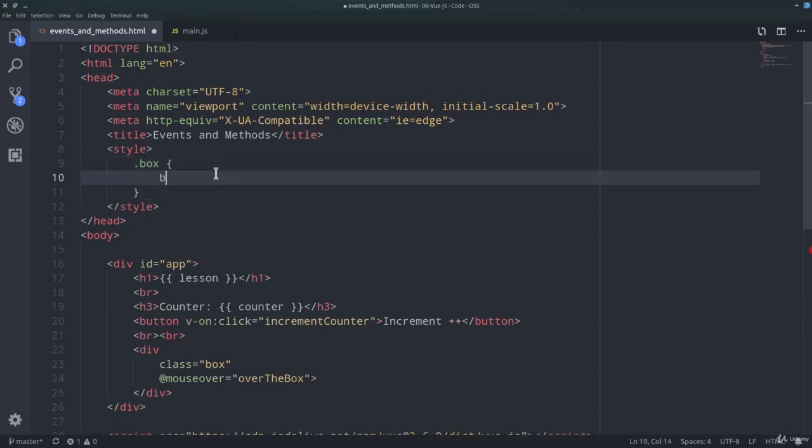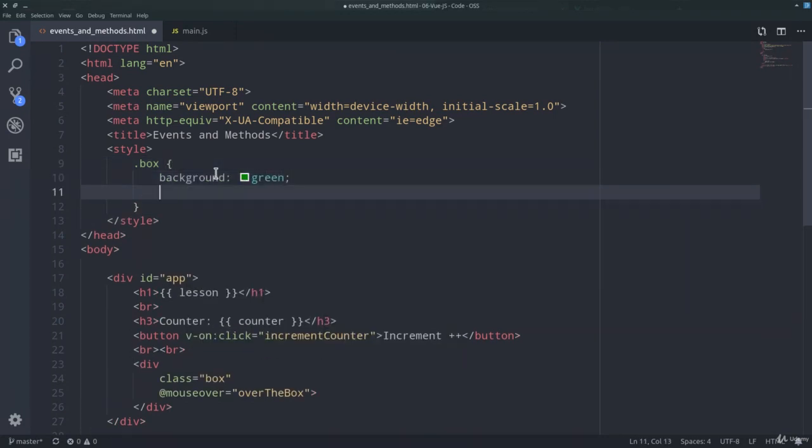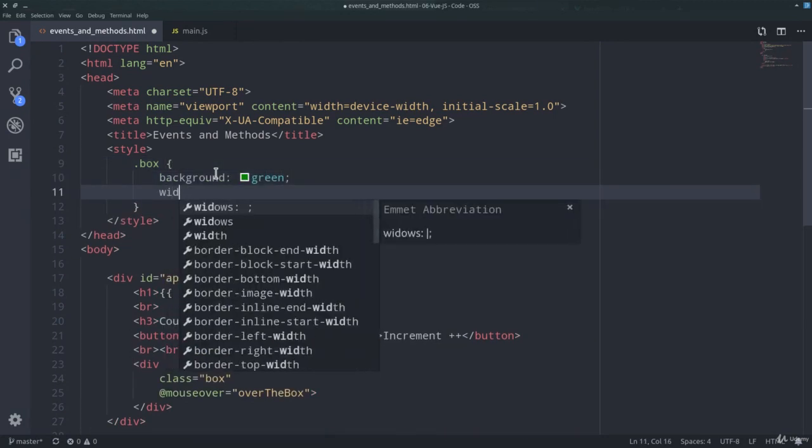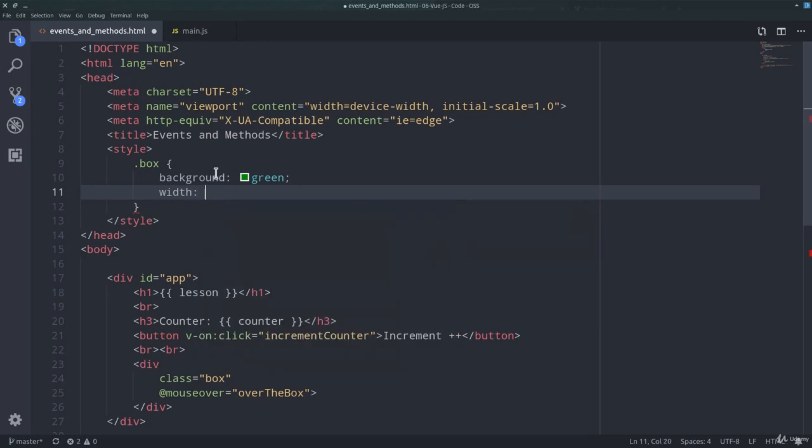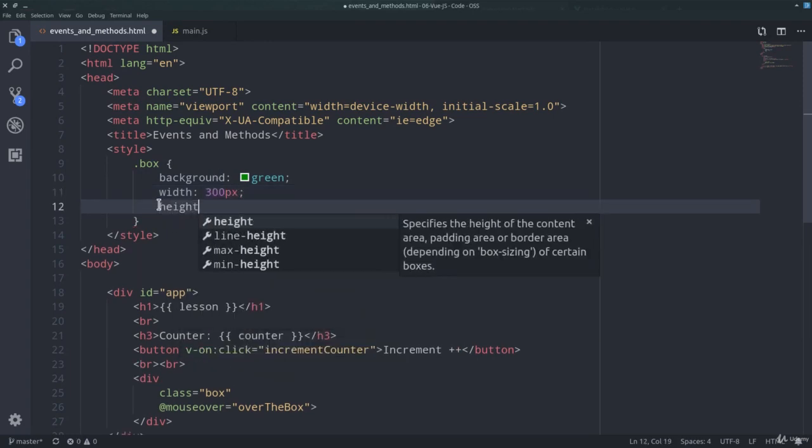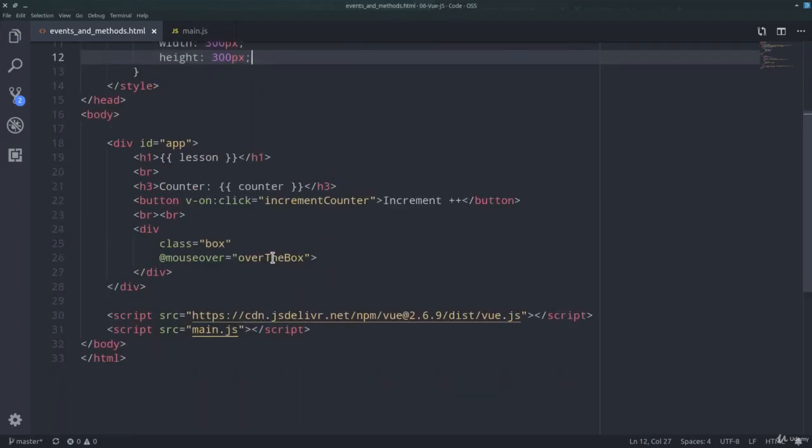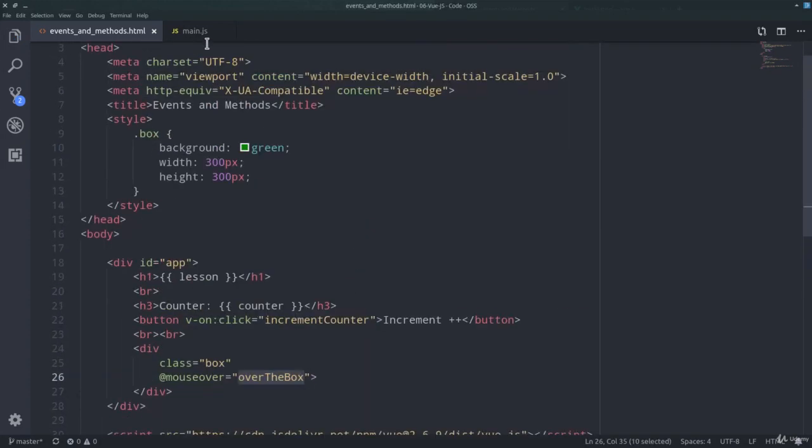And so background, again, set green, width 300 pixel, and height 300 pixel as well. So let's now define our over the box method.